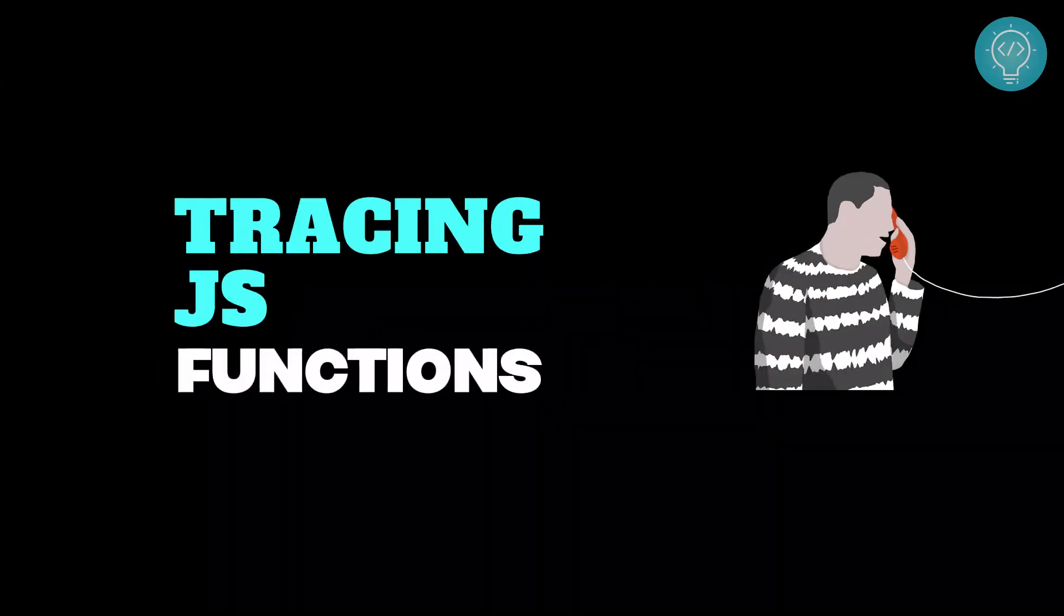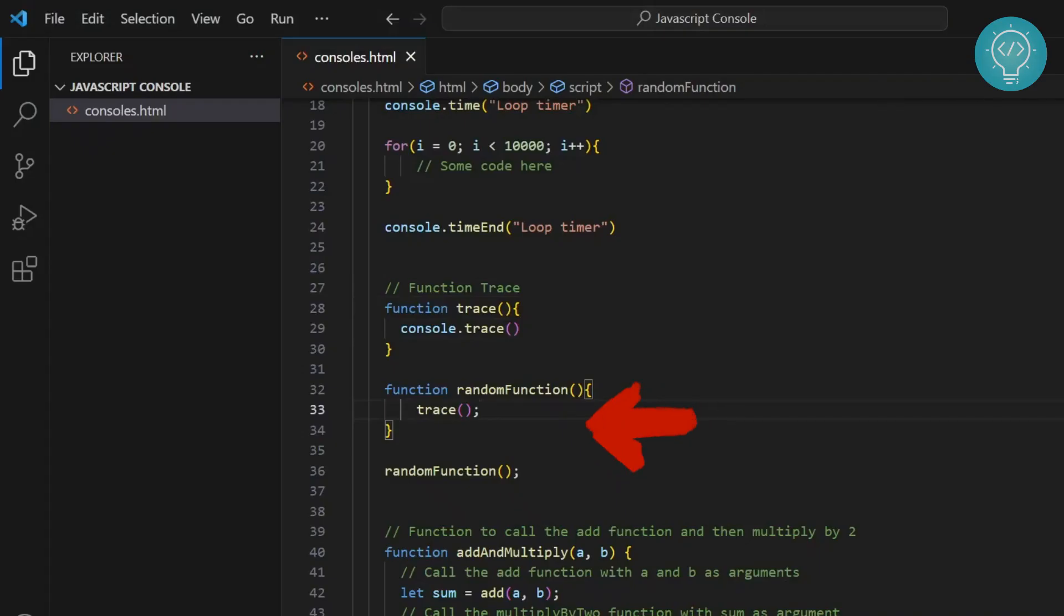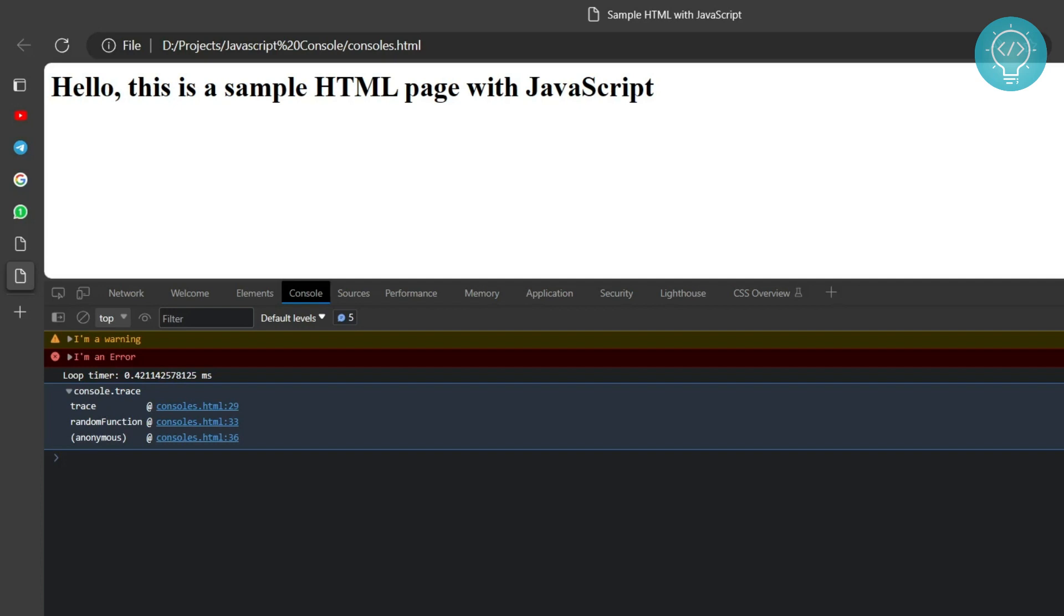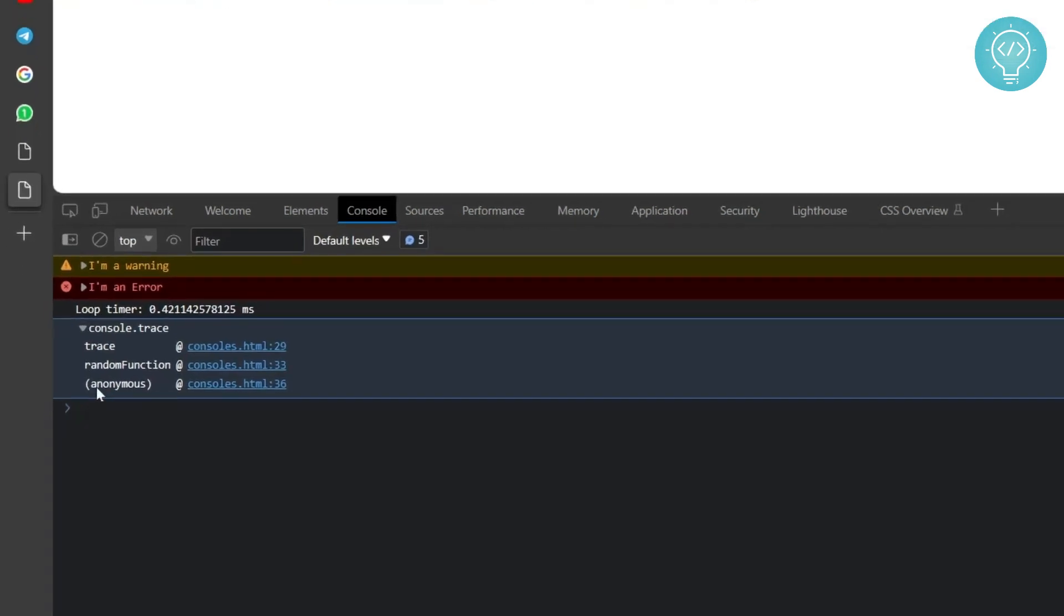Want to see how a function was called? Use console.trace. Over here, there is a method called random function that calls trace which calls console.trace. So when you call random function, you get output like this. It shows an anonymous function that called random function which in turn call trace.